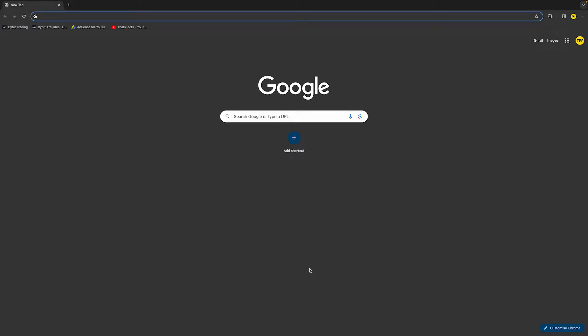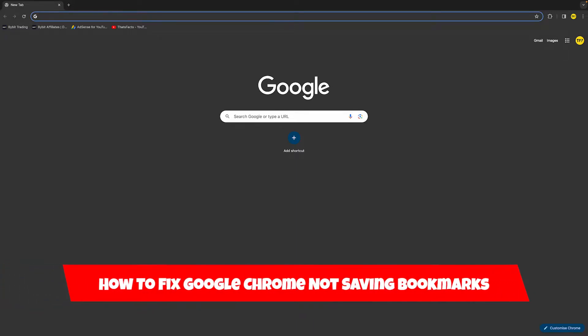Hello everyone, welcome to this video. In this video I'm going to show you how you can fix Google Chrome not saving bookmarks.